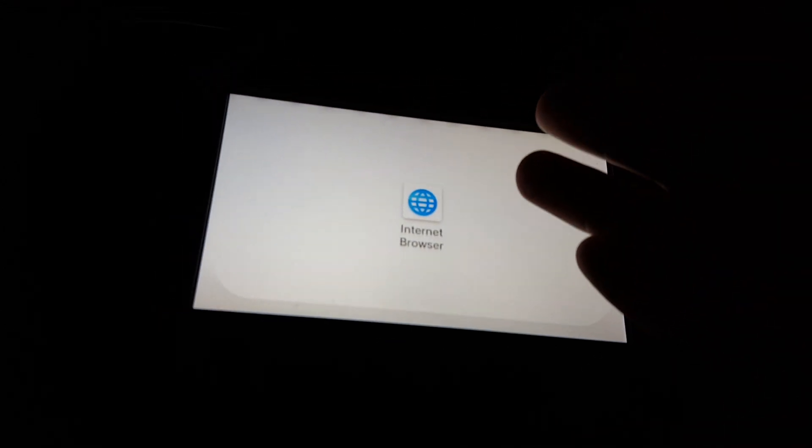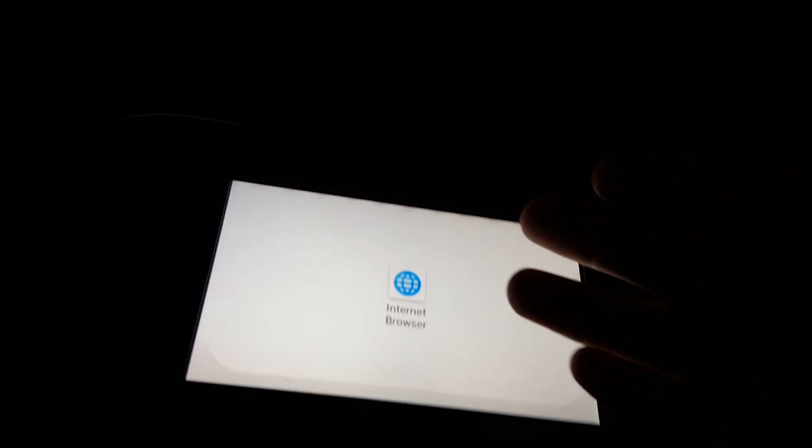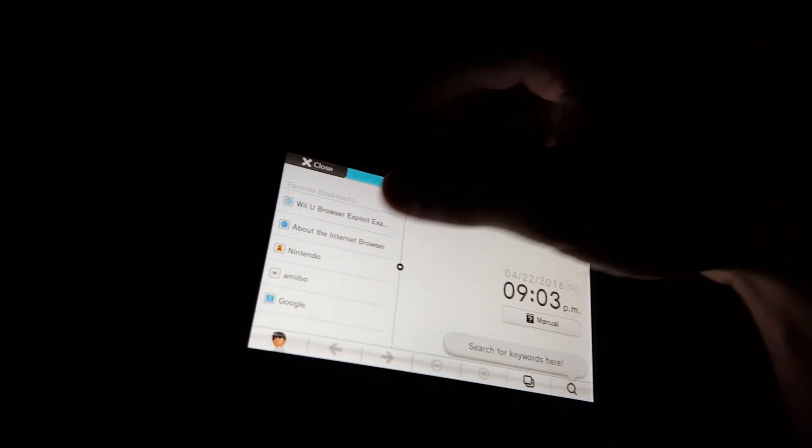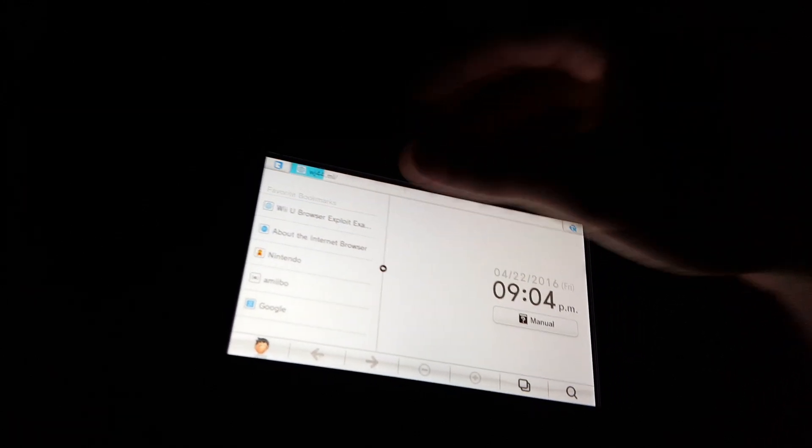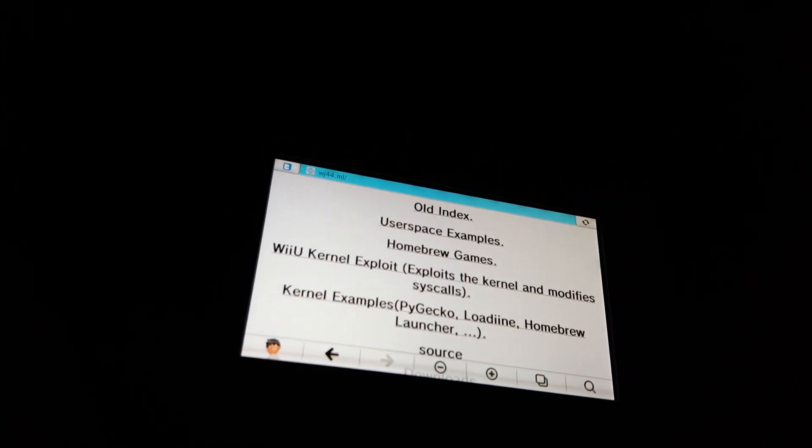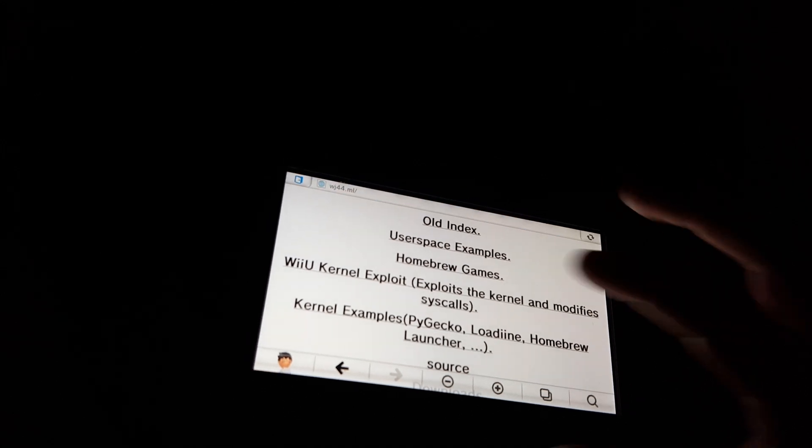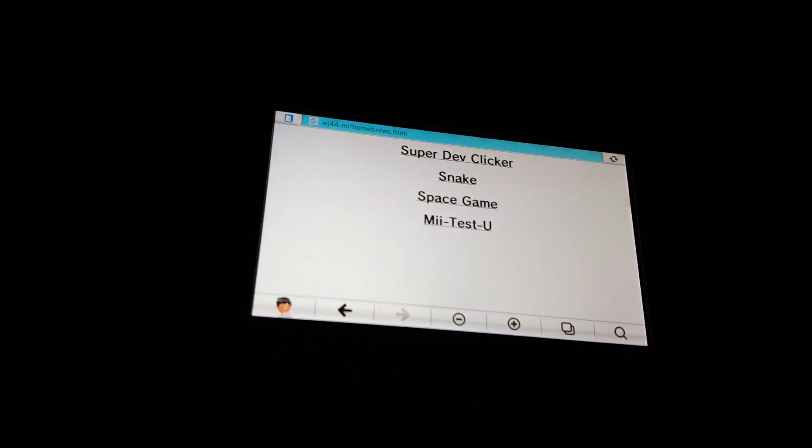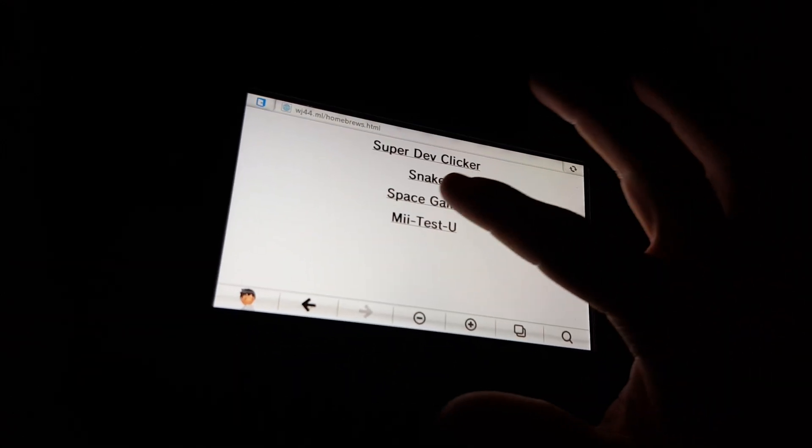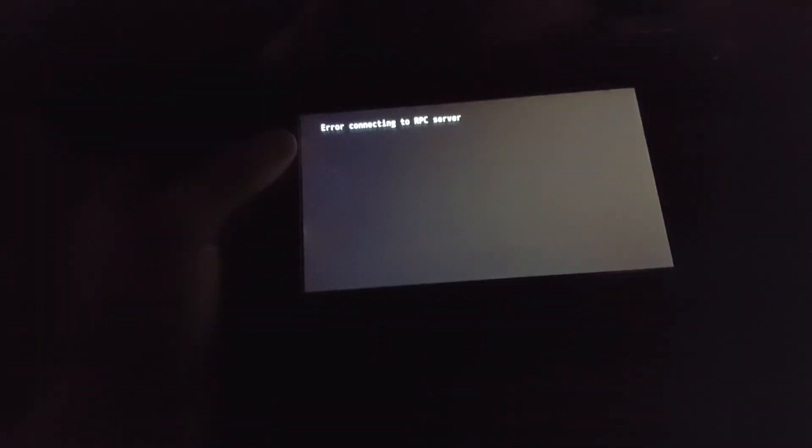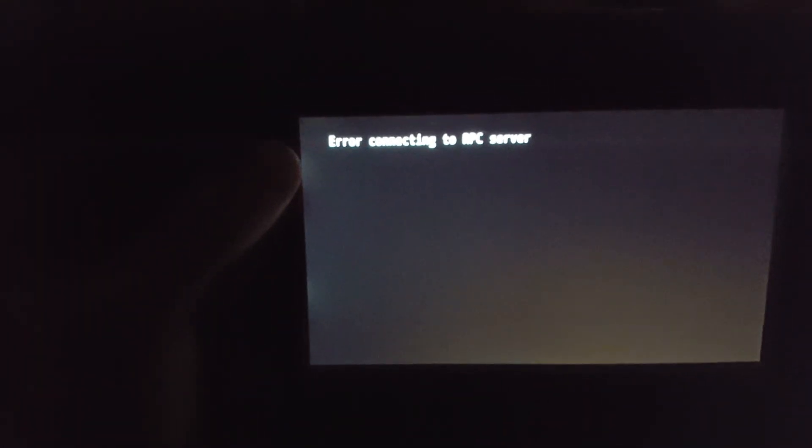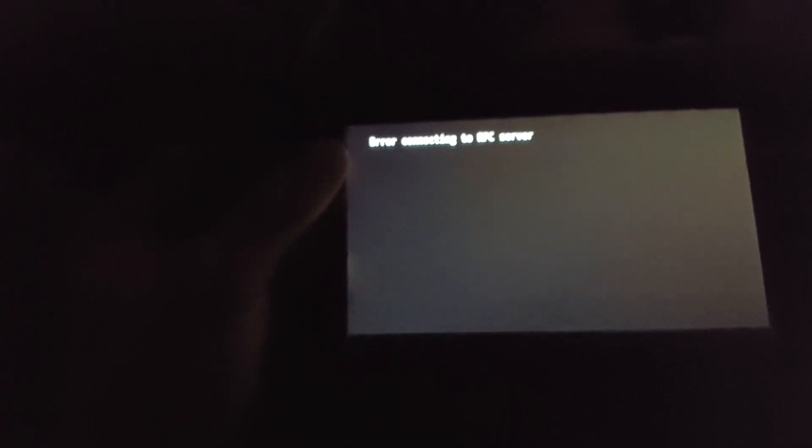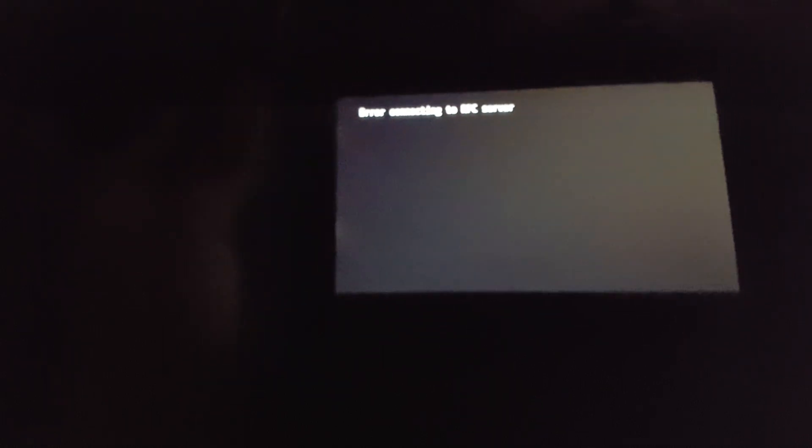So code is actually working on 5.5.1. This is pretty awesome. I didn't think that it would actually work. And I was about to just feel like throwing away my Wii. Okay, let's see, homebrew games. What's this other one? Space game. I don't even know what that is. I think it's loading. Connecting to RPC server. I don't know what that is. But alright, whatever. How do I exit?